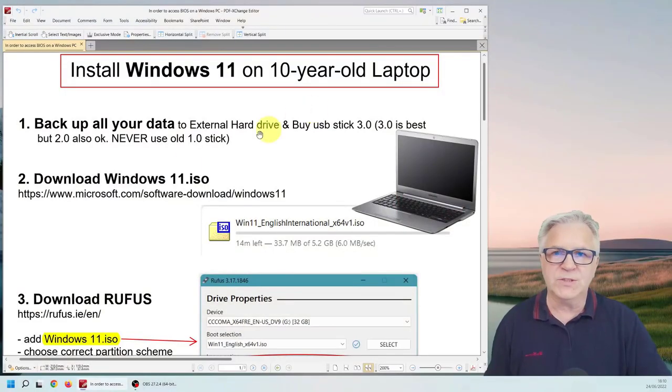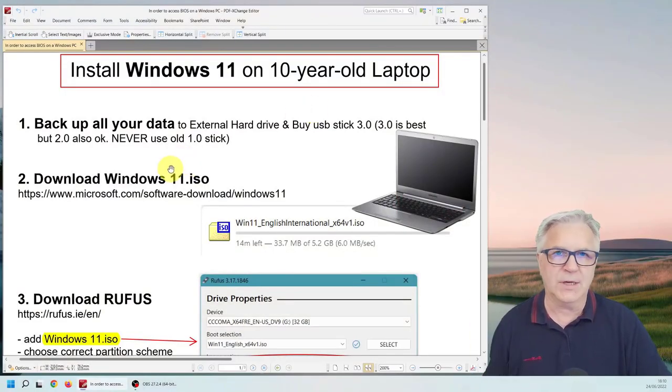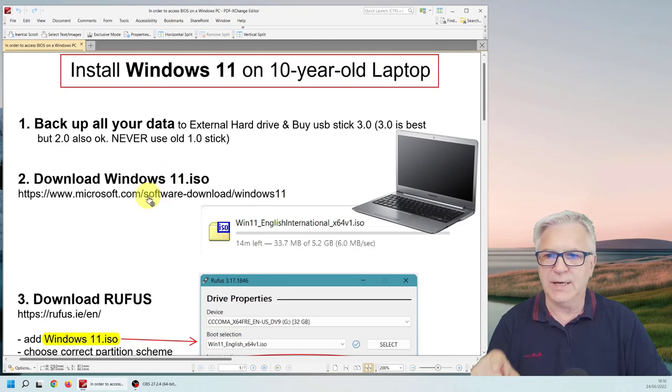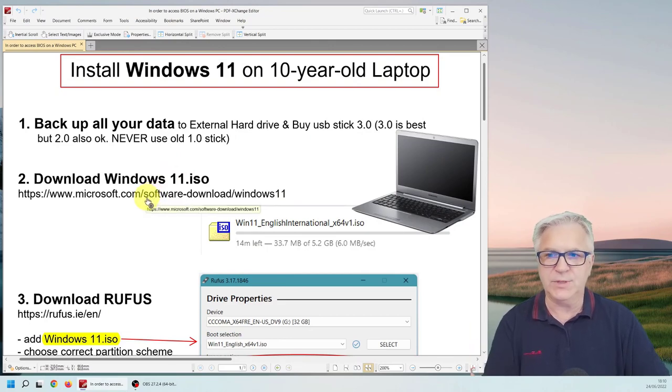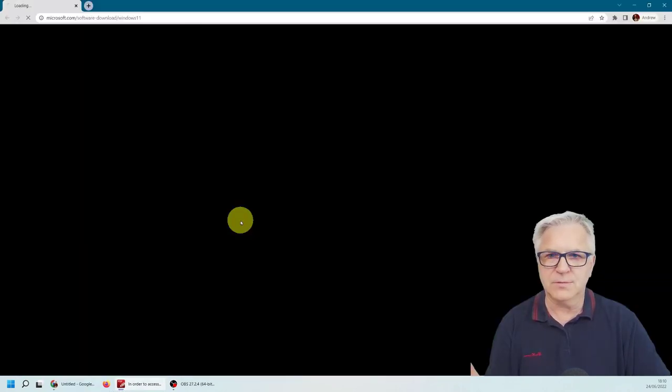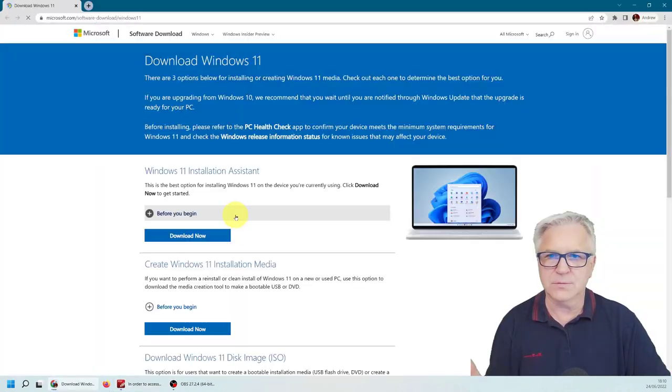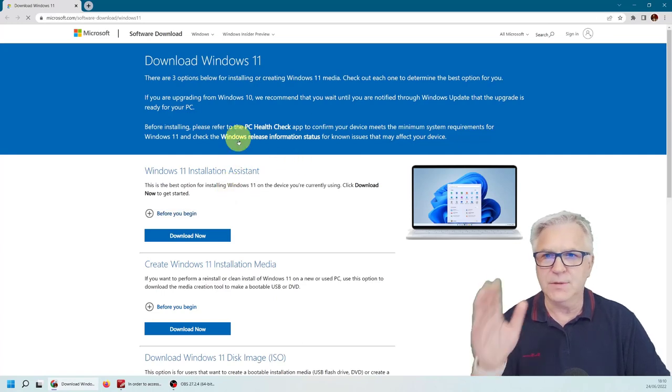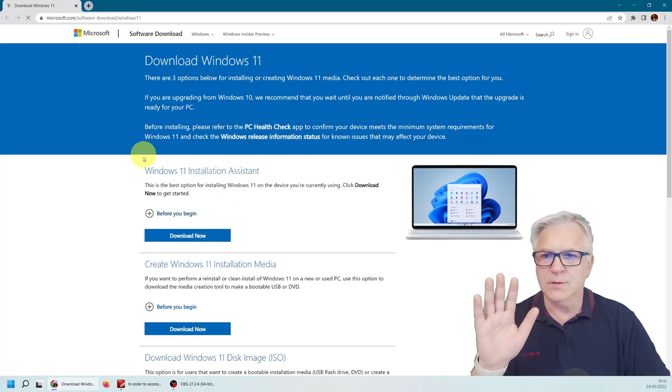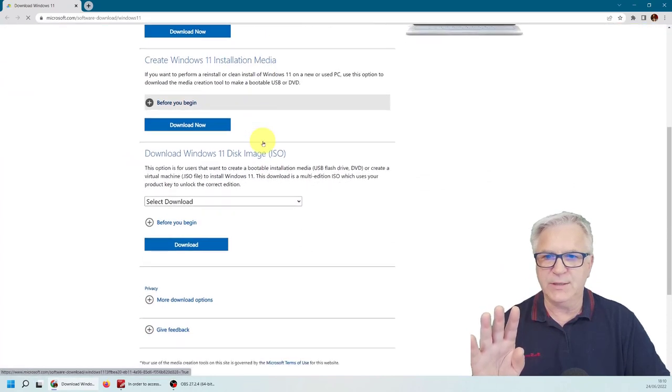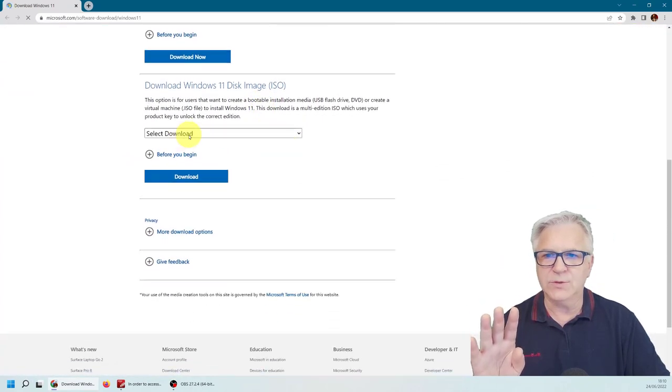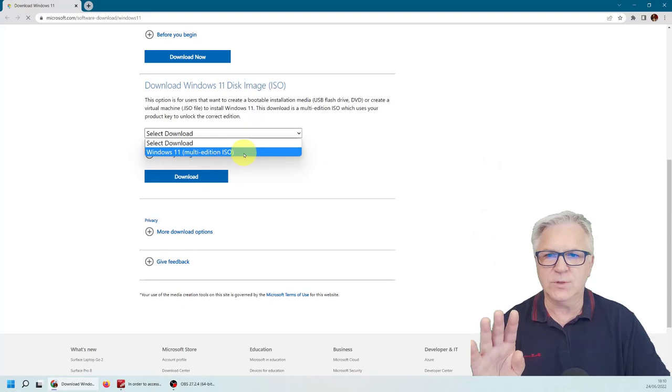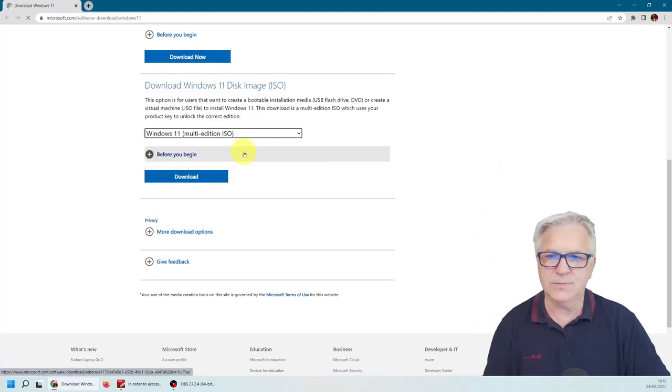Now the first thing we need to do is download the Windows ISO. And if you open this document, you can actually click on the link and it takes us right there. Don't click on any of these things that you see at the beginning. Just scroll down and go to select download ISO image.